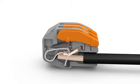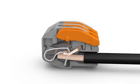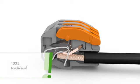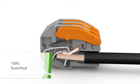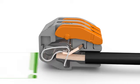If properly terminated, the connector fully encloses the conductor insulation, preventing accidental contact with live parts.